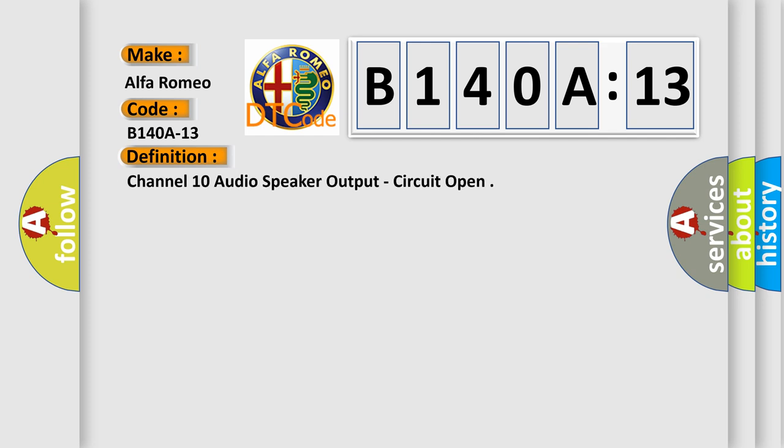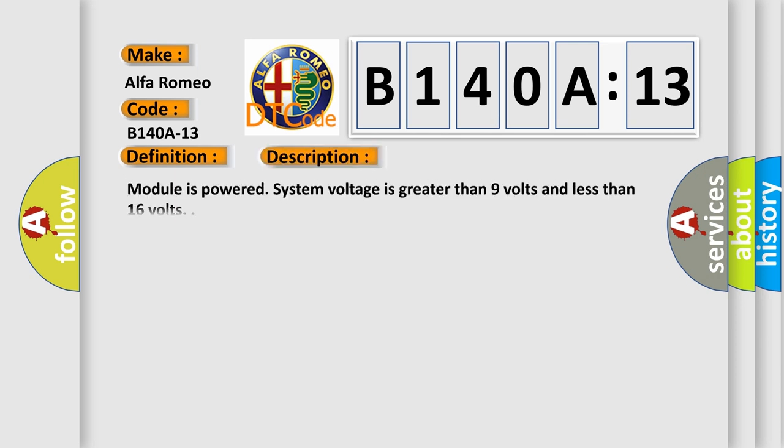The basic definition is: Channel 10 audio speaker output, circuit open. And now this is a short description of this DTC code.